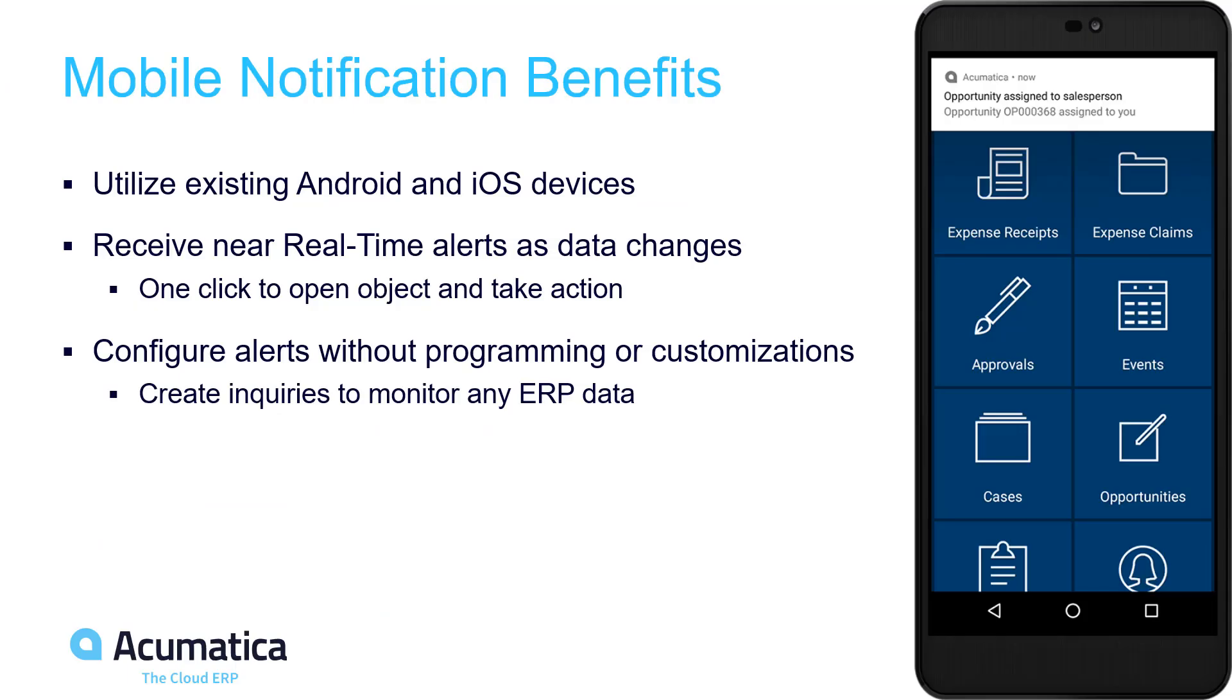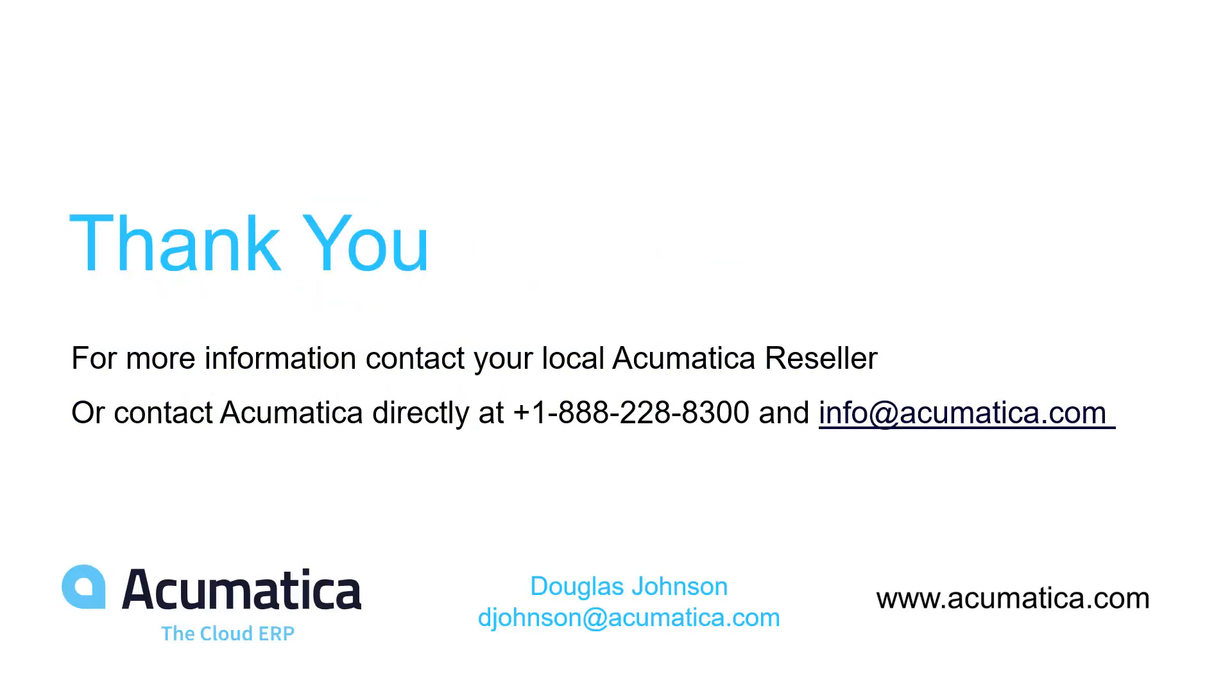Business events and mobile notifications enable you to use your smartphone to review near real time alerts as your business data changes. The business event can also trigger an email so you can follow up if you don't take immediate action or trigger an import scenario to update data records. Alerts can be configured without programming skills and can monitor all ERP data. For more information about Acumatica, visit our website or contact an Acumatica partner.